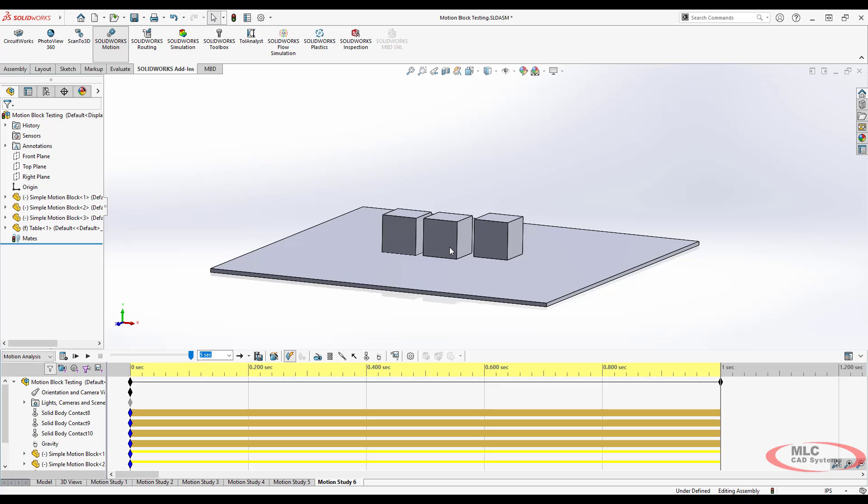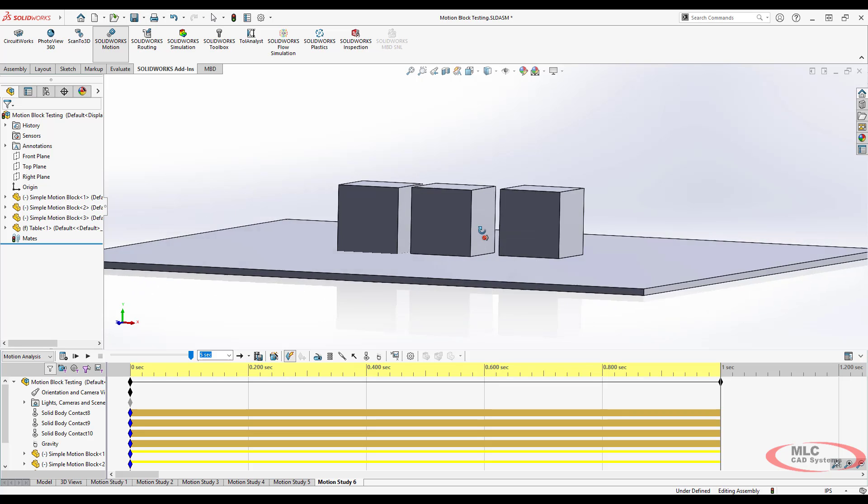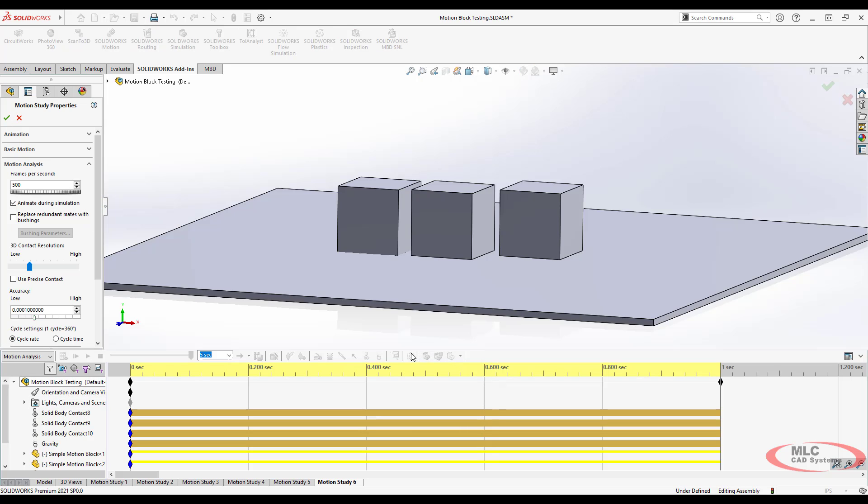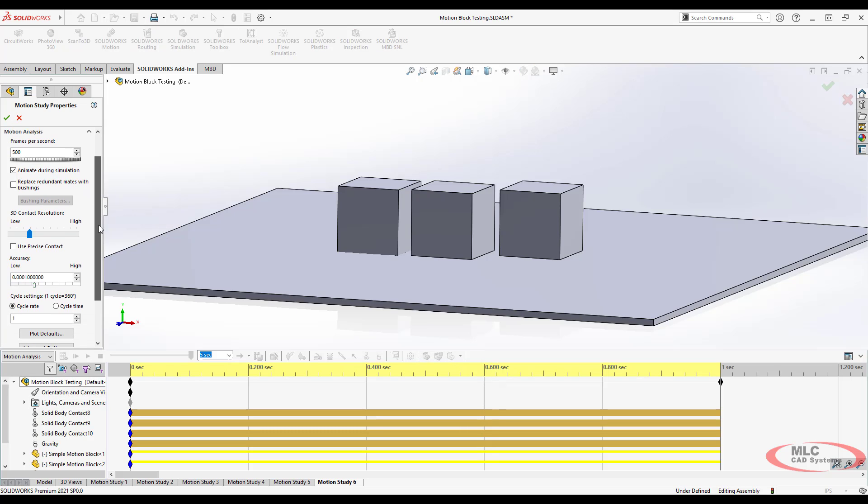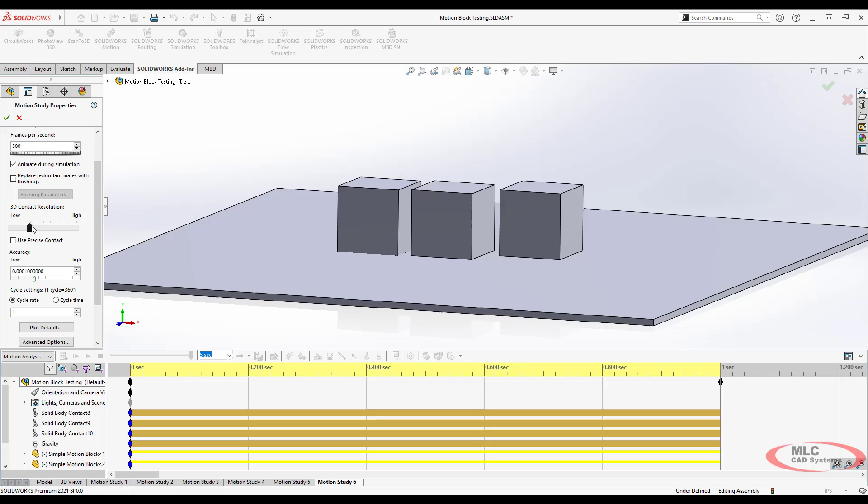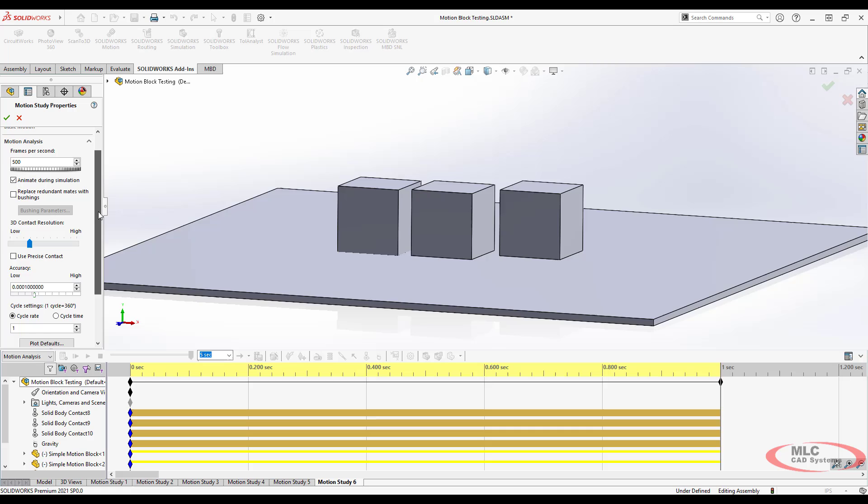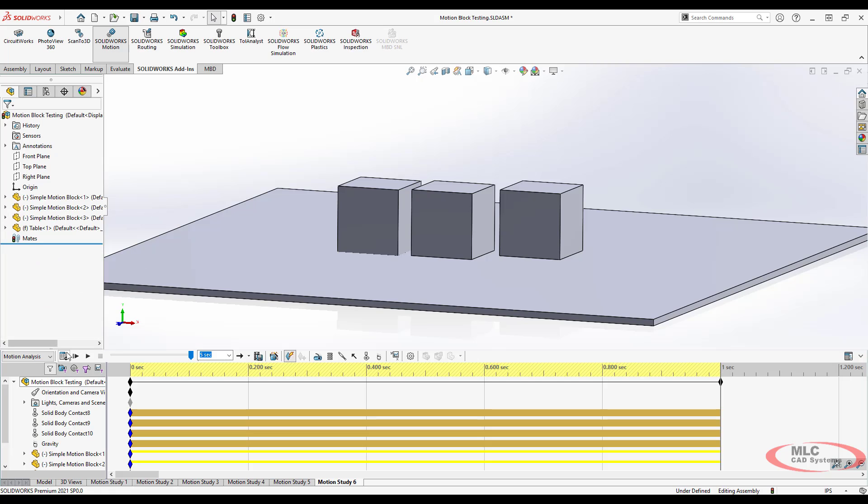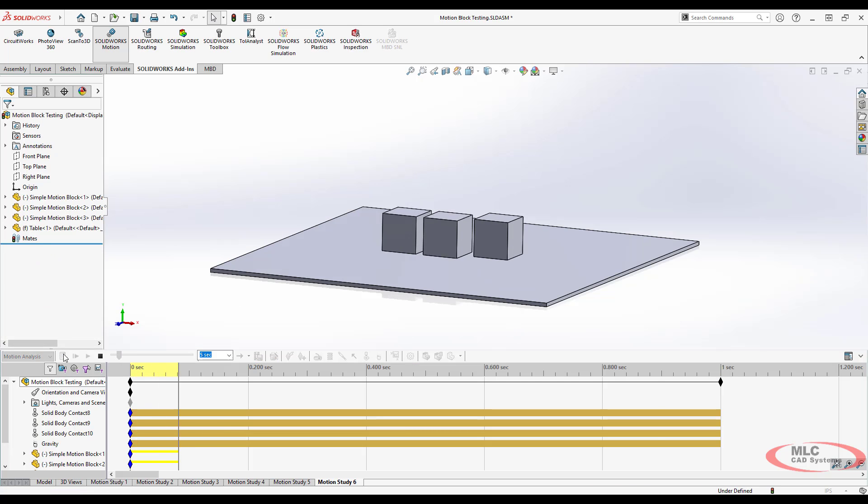Now that we have the contact frame rate kind of figured out, we may decide that we need to go in and actually increase the contact resolution or the accuracy. This is usually the road you go down when you're trying to understand why your contacts aren't accurate. Let's say I take the 3D contact resolution up really high. We'll recalculate and see if that does anything. And it doesn't.